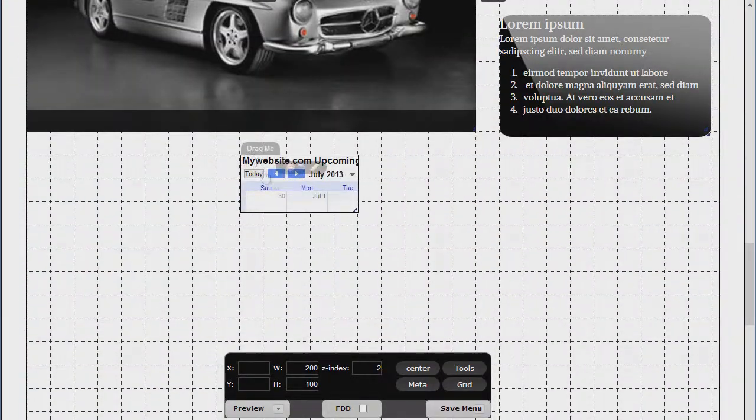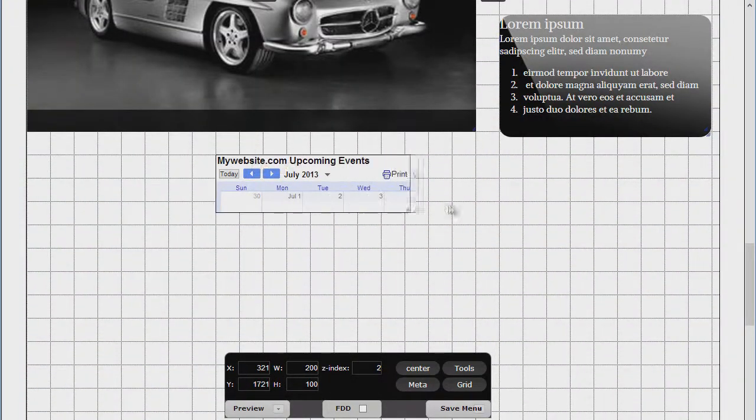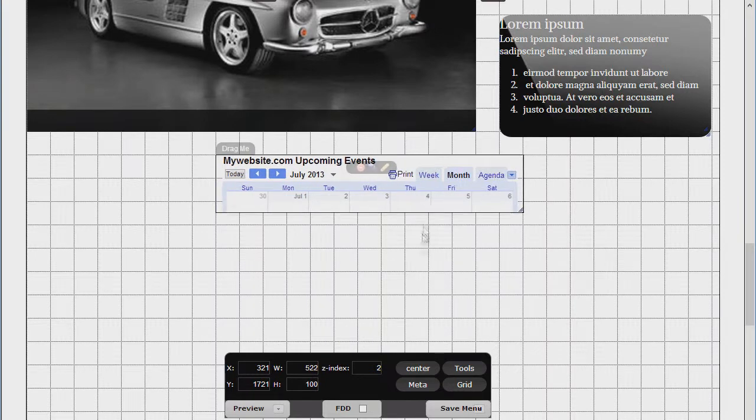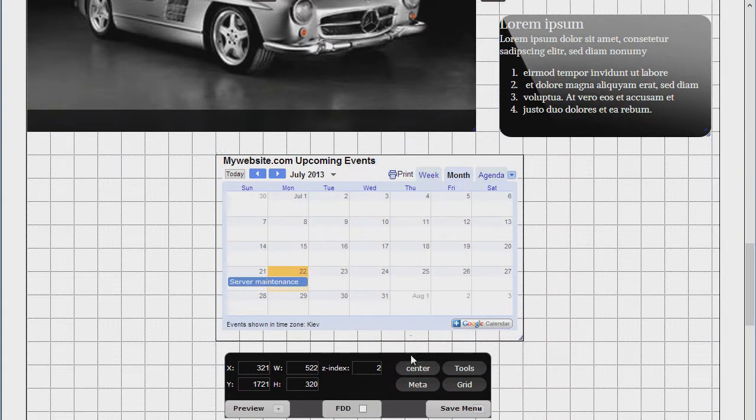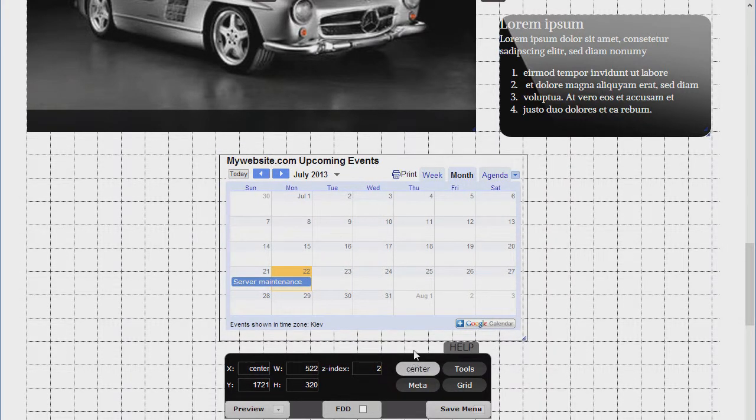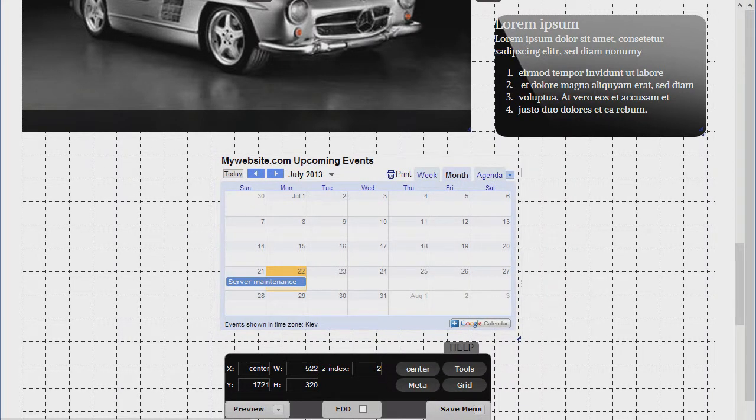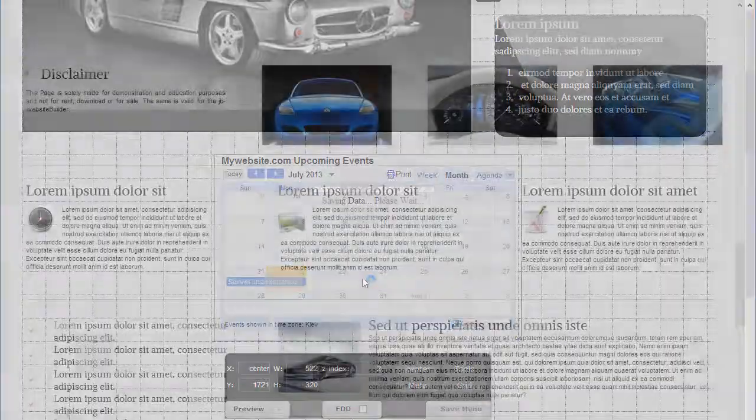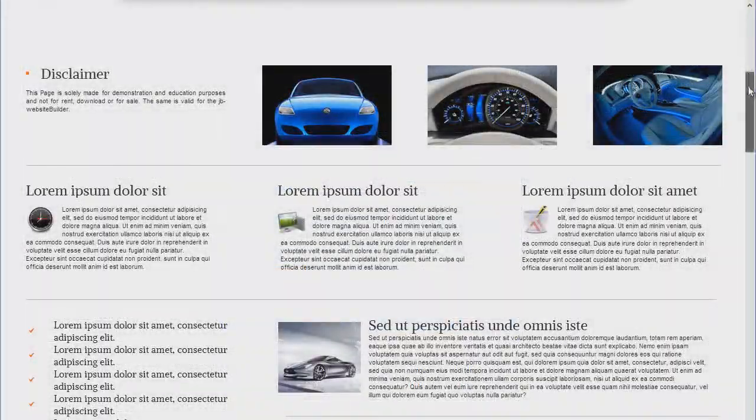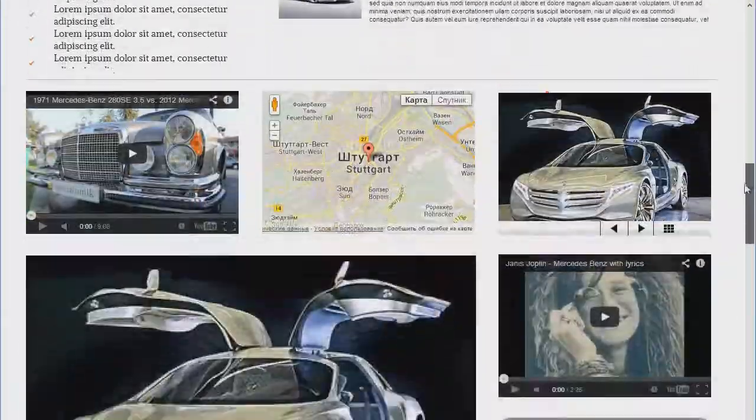Now drag the created element across your page and save it. And that's it.